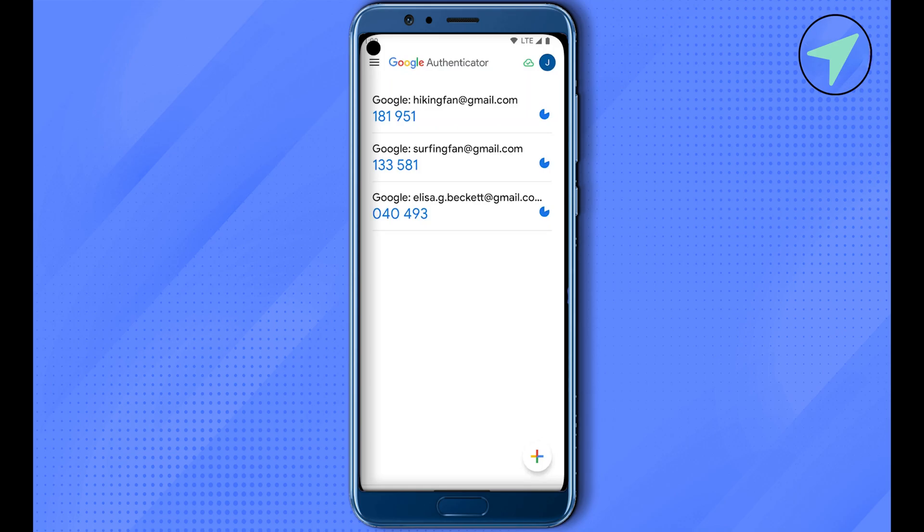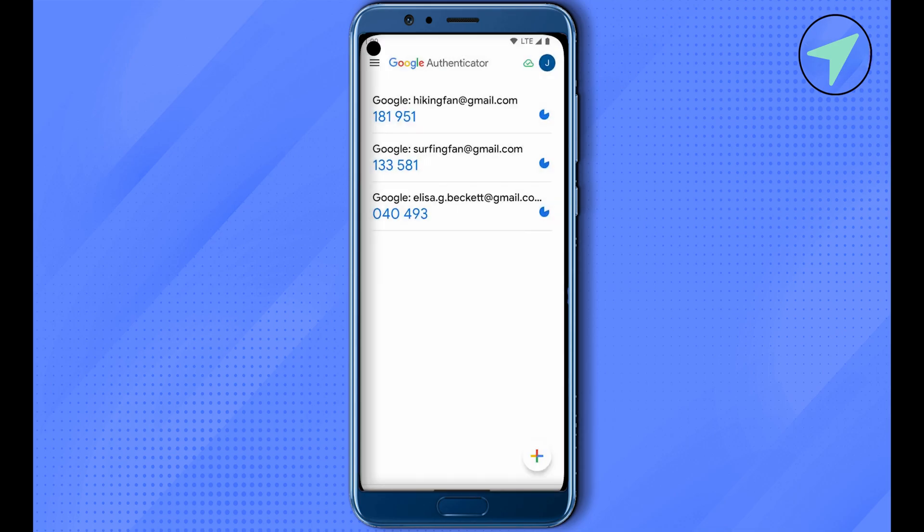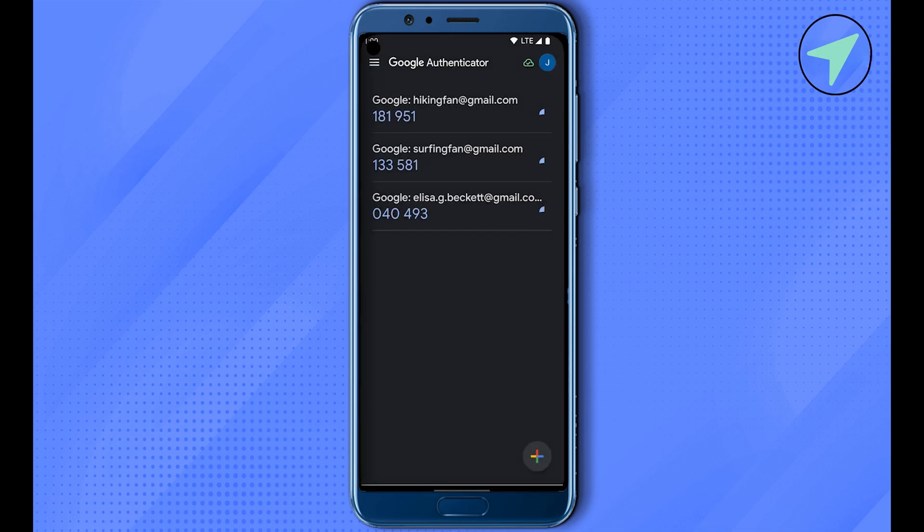This way you would be able to find the option 'Export Accounts.' Simply click on Export Accounts, and after that click on Continue. After that, you need to select all the accounts that are there that you want to transfer. Select all these accounts and after that, just click on Next.